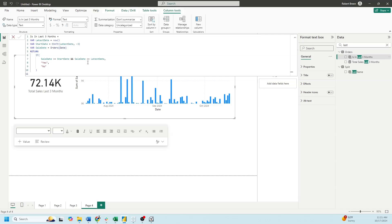We're going to return if sale date is greater than start date and sale date is less than the latest date. I would put yes. Otherwise, no.